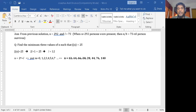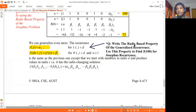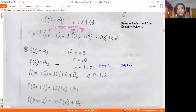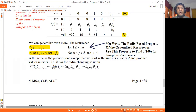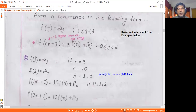I'm going to connect an interesting property — the radix-based property — to both the Josephus problem and the generalized Josephus recurrence. The radix-based property of the generalized Josephus recurrence connects this property as well as the recurrence itself. Let's see a direct example.